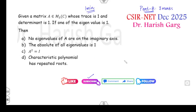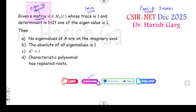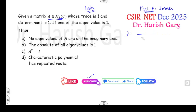Now let us start with the first question. Always remember: whenever you see a question related to matrices, solve the problem with the help of eigenvalues. The statement says: if matrix A is a 3×3 matrix over the complex field, then you have 3 eigenvalues. The trace of the matrix is 1, the determinant of the matrix is also 1, and one of the eigenvalues is 1.